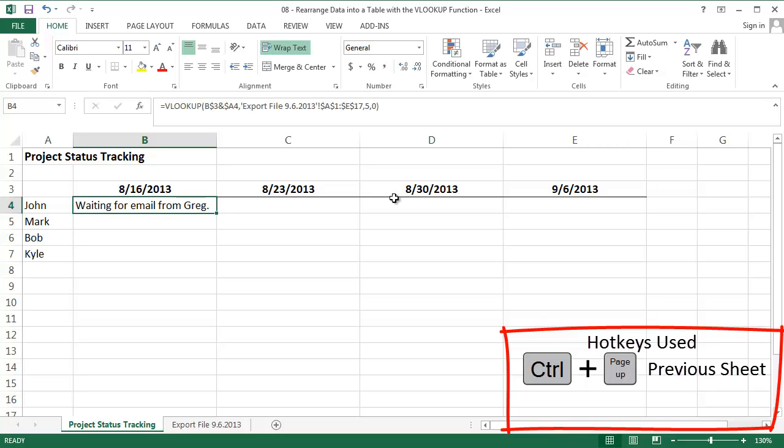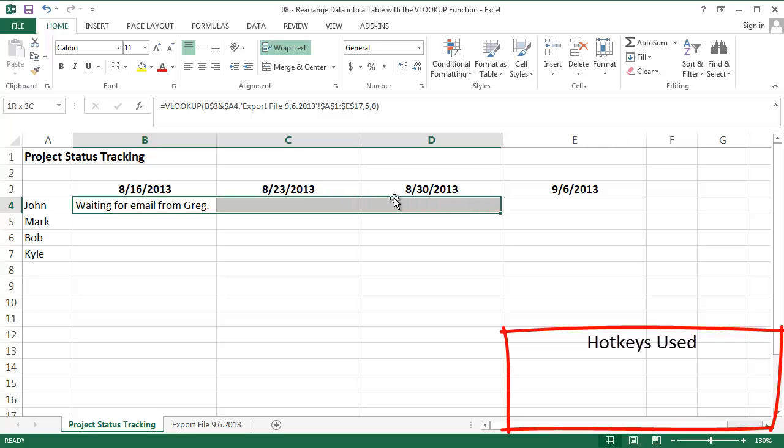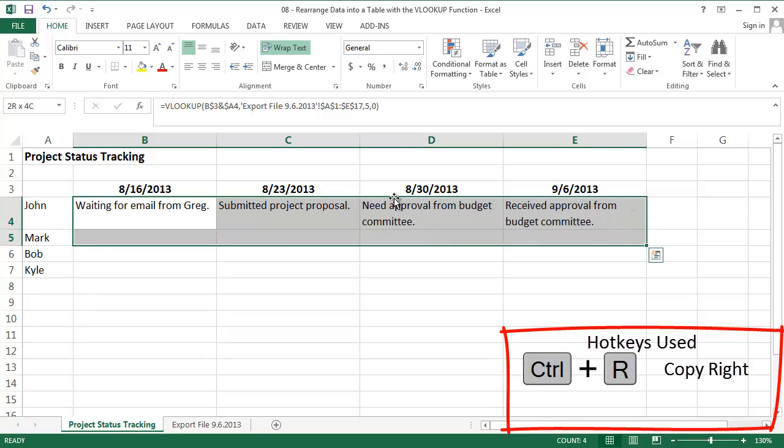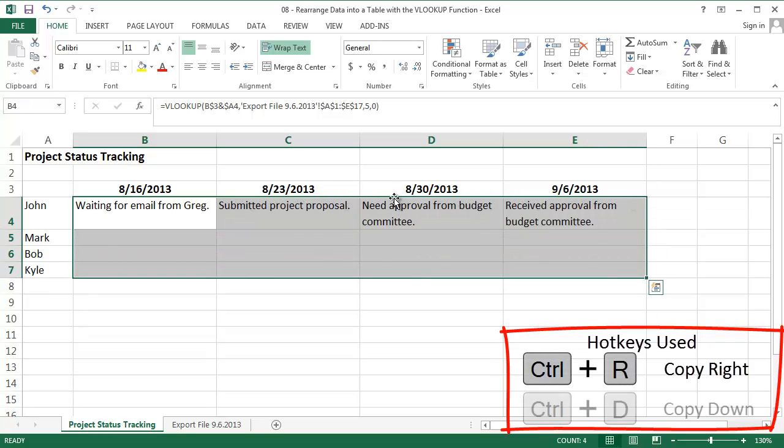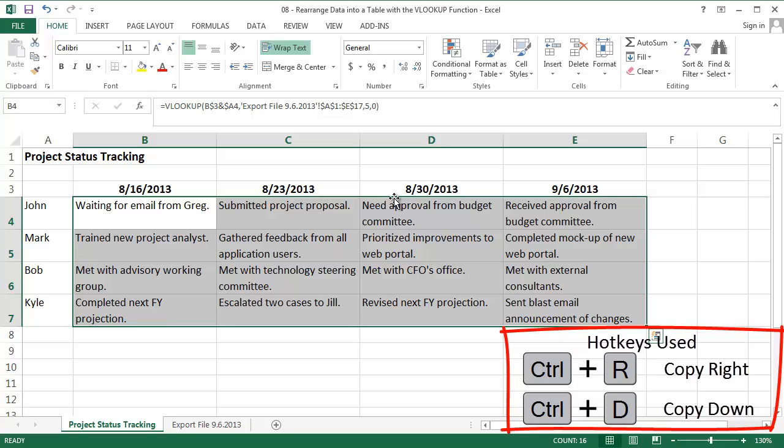Cool! It pulls the last project status for John's report on August 16, 2013. Copy that formula across the table, and down, and we're finished.